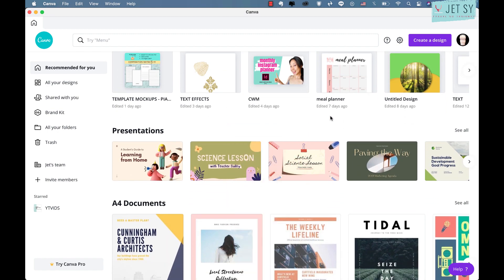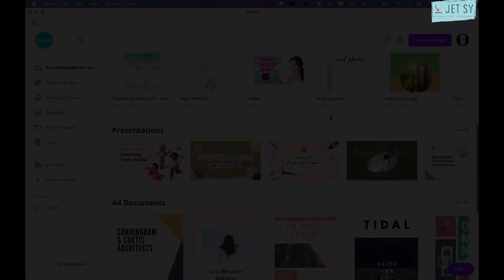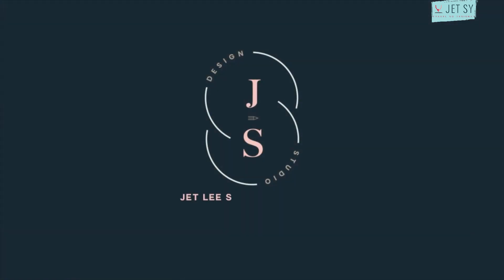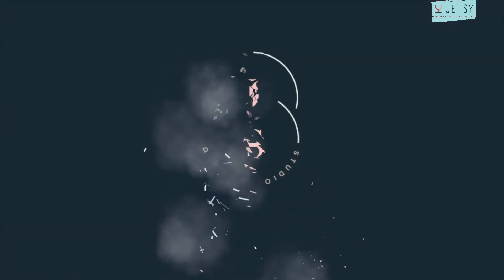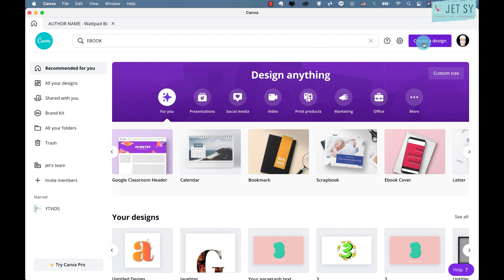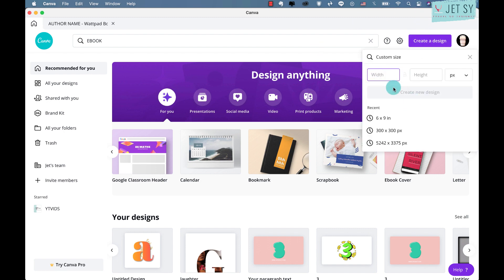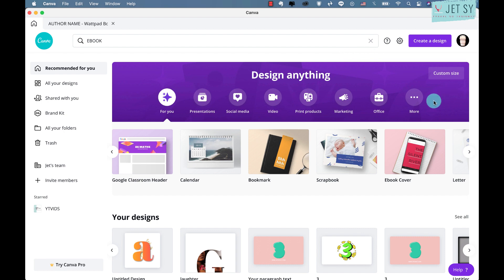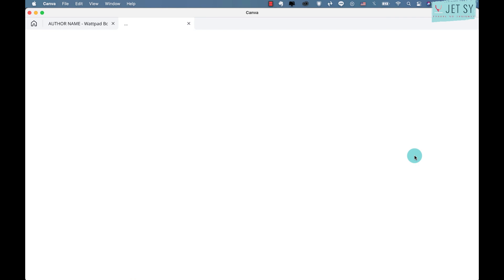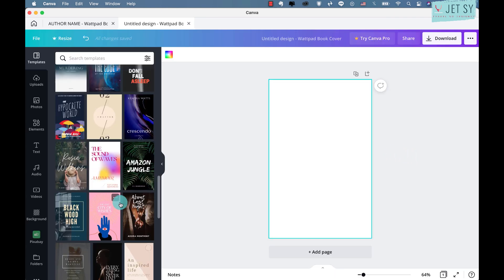And with that out of the way, let's get started. So now we're on Canva, and basically there are no specific dimensions in creating your ebook cover. You can either create a design here and put your customized size, or just click on this ebook cover. You can also search ebook cover over here. So let's just click on that one.